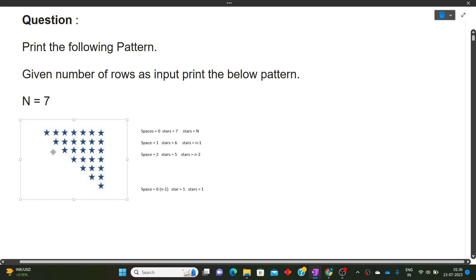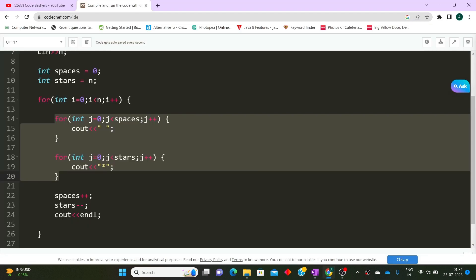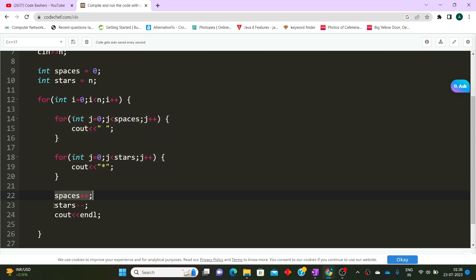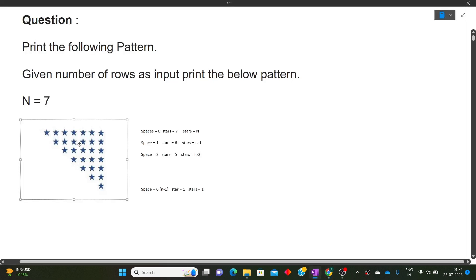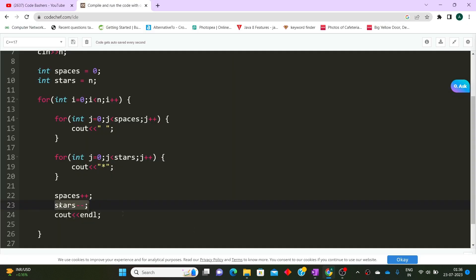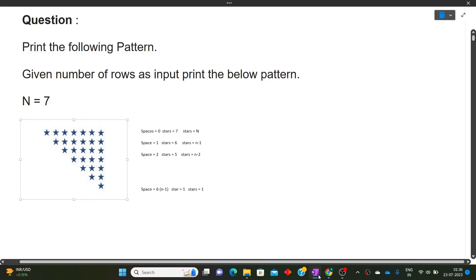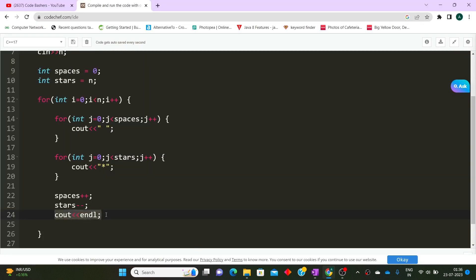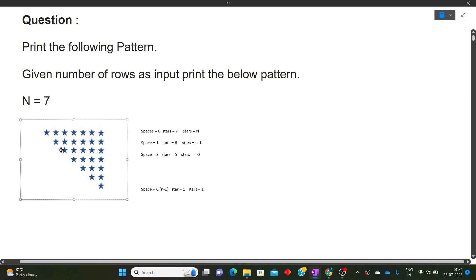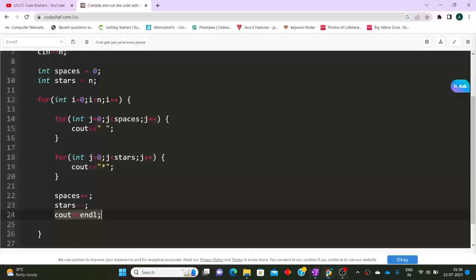After printing spaces and stars for the ith row, we increment spaces by 1 — because in the third row there are 2 spaces, in the fourth row 3, and so on — and we decrement stars by 1 — because in the second row there are 6 stars, the third row 5, the fourth row 4. Then we print cout<<endl so that the next row's printing starts on a new line.